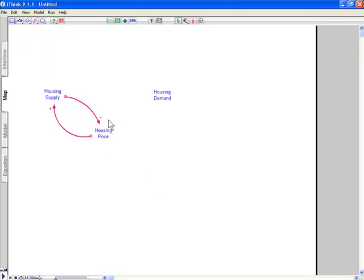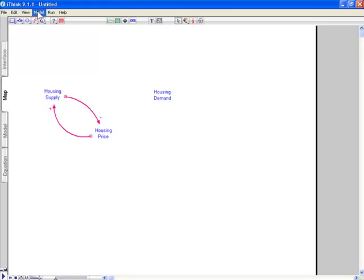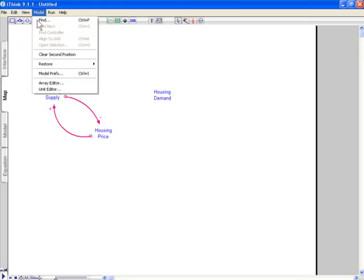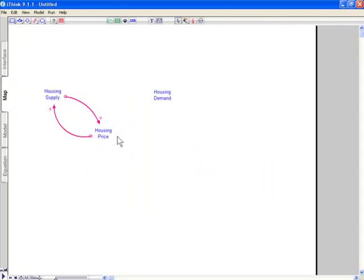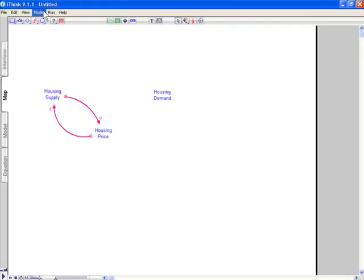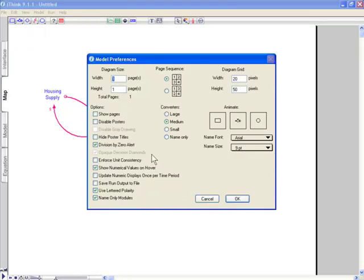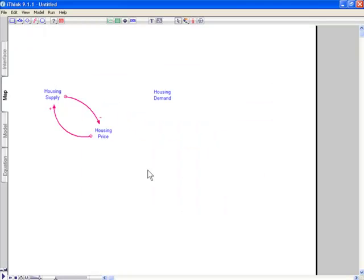Now by default, we use plus or minus here. But some people prefer S for same direction and O for opposite direction, because it's sometimes clearer. If you want to do that, under the model preferences, you can just choose use lettered polarity. And we'll get the S and the O instead. I prefer the plus or minus, so we'll stick to that for now.